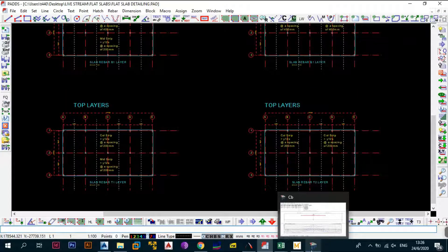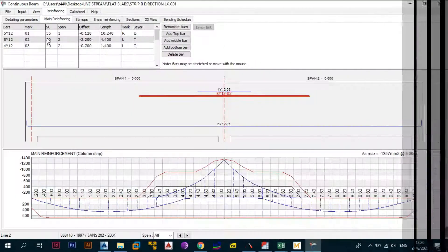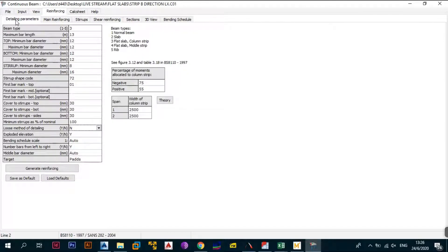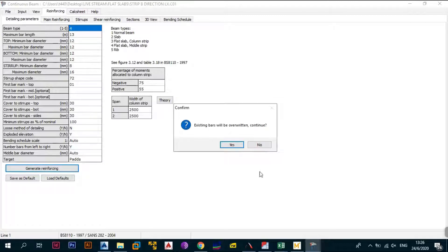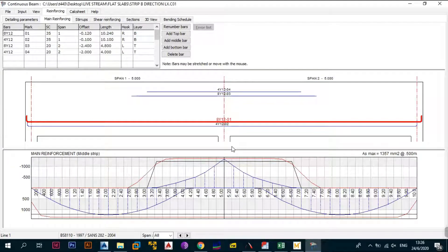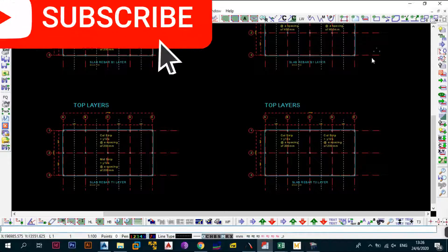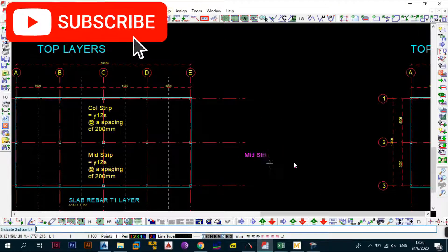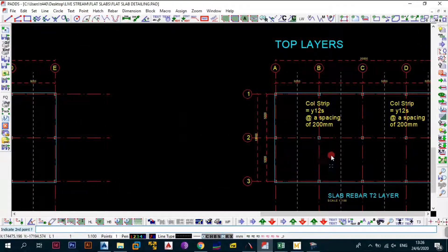Go back to ProCon, then go to detailing parameters and change the strip designation from three (column strip) to four (middle strip). Generate reinforcement again — click continue to overwrite. The result shows 12 bars at the bottom and 12 bars at the top, which translates to 200mm spacing either way. The middle strip spacing is roughly the same as the column strip top.